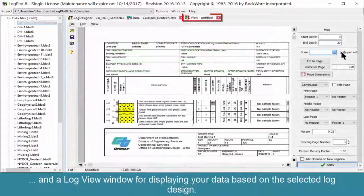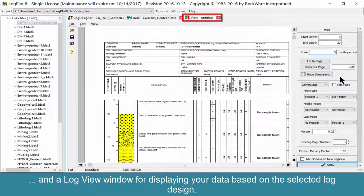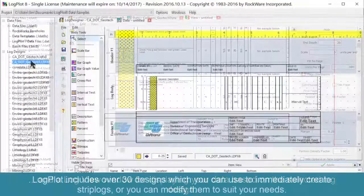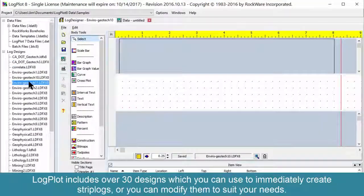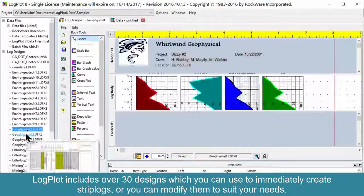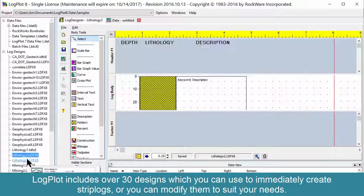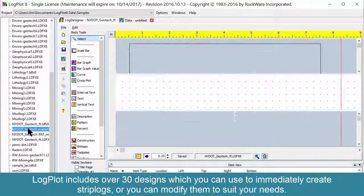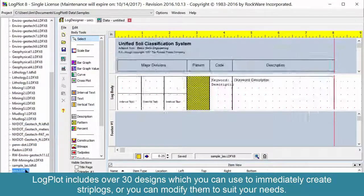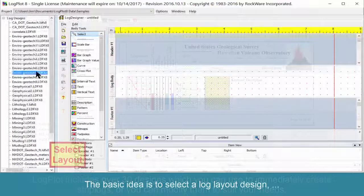A log view window displays your data based on the selected log design. LogPlot includes over 30 designs which can be used to immediately create strip logs, or you can modify them to suit your needs.